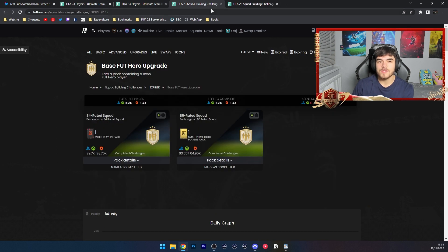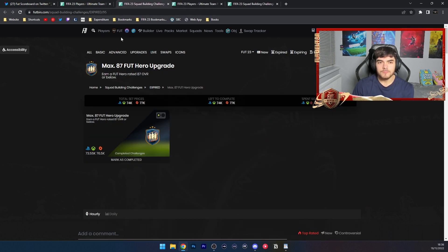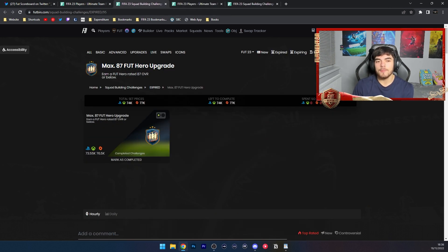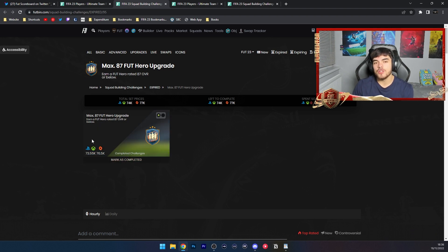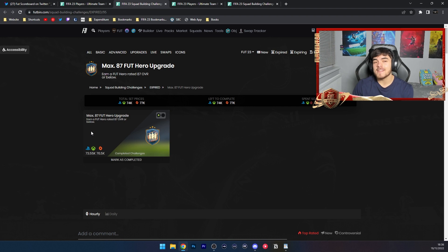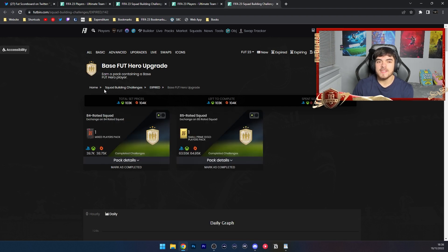If you take a look at what we got in the past, we saw a max 87 Foot Hero Upgrade. Footpin says this was 70k, but you've got to keep in mind SBC fodder prices have gone down.